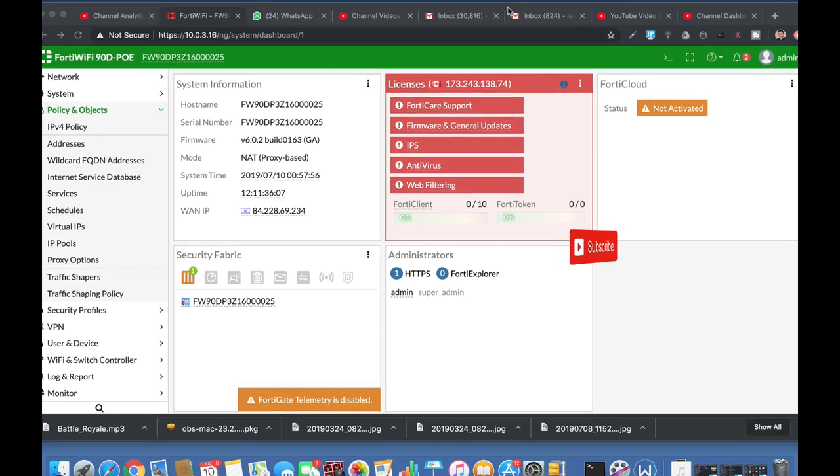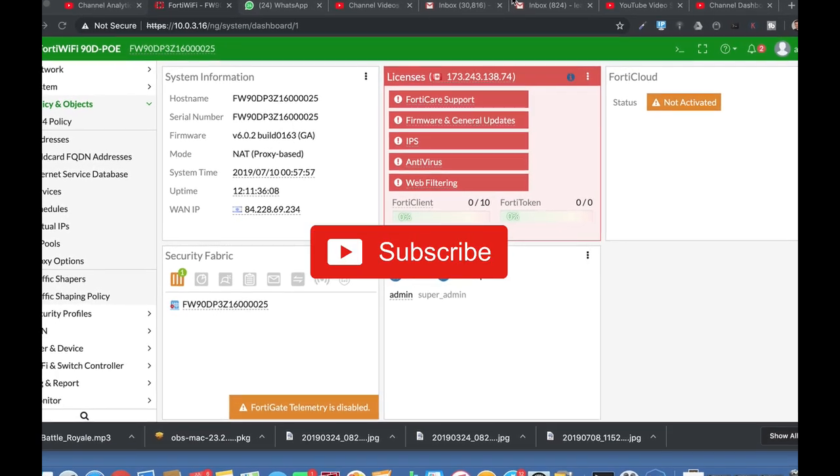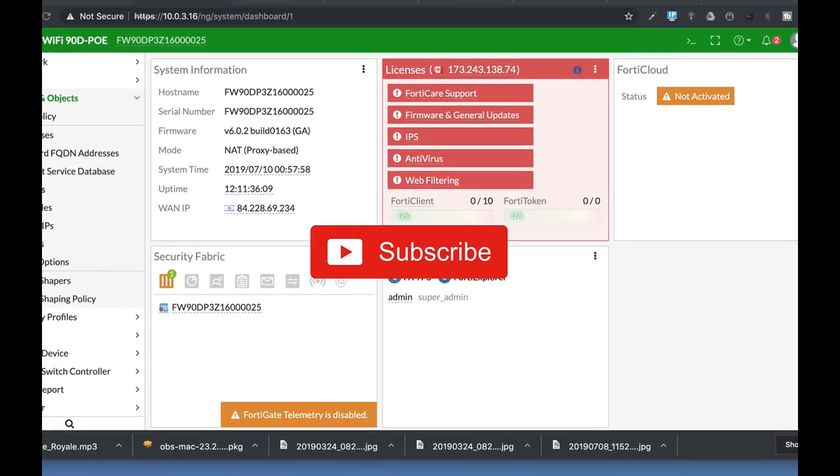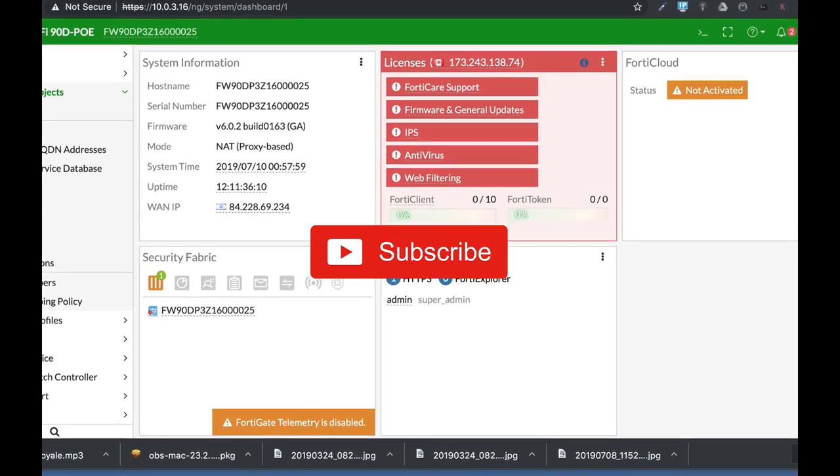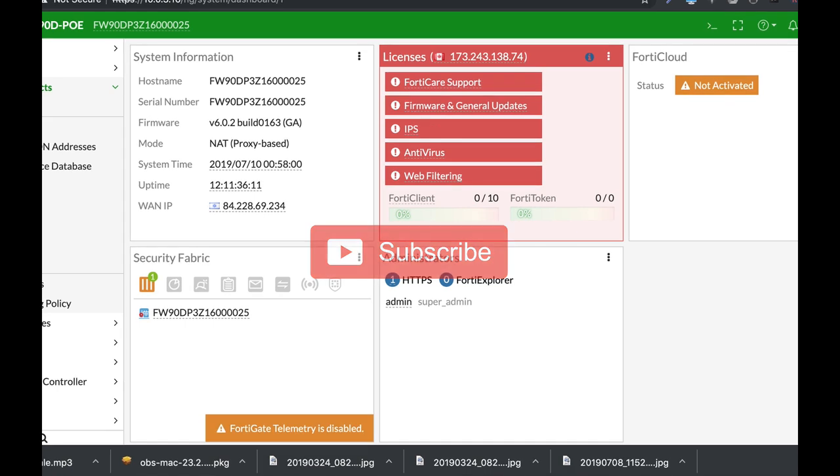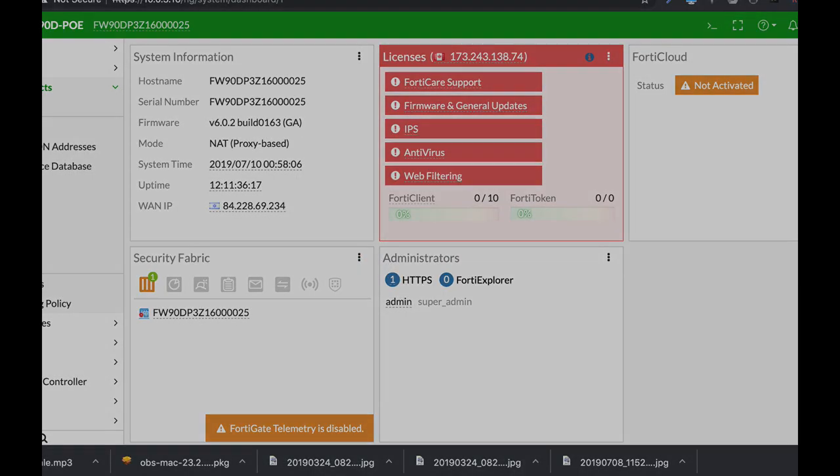To get more easy setup tips for your FortiGate firewall subscribe now and don't forget to click on the bell notification and you won't miss anything.